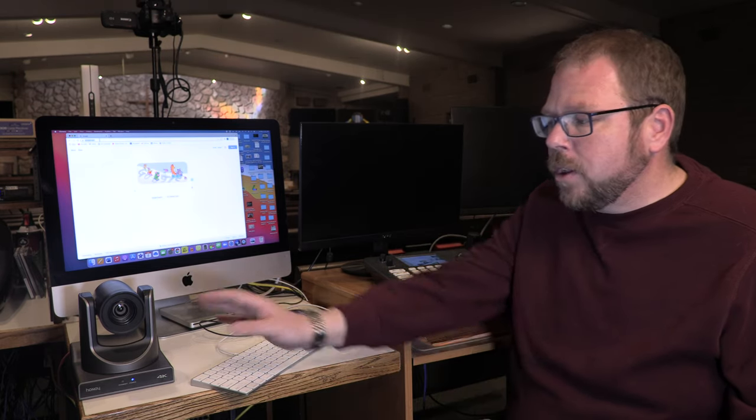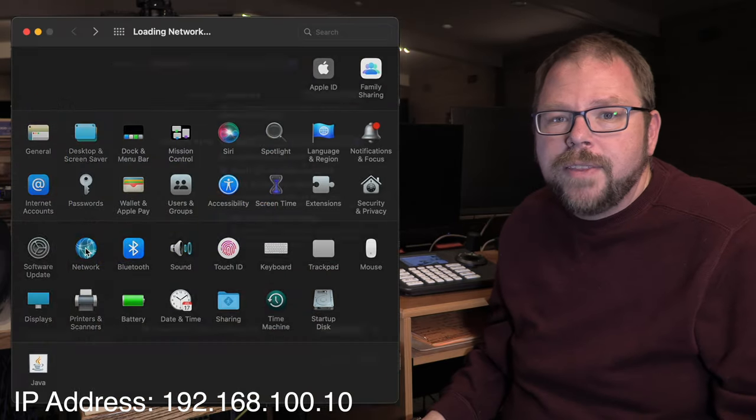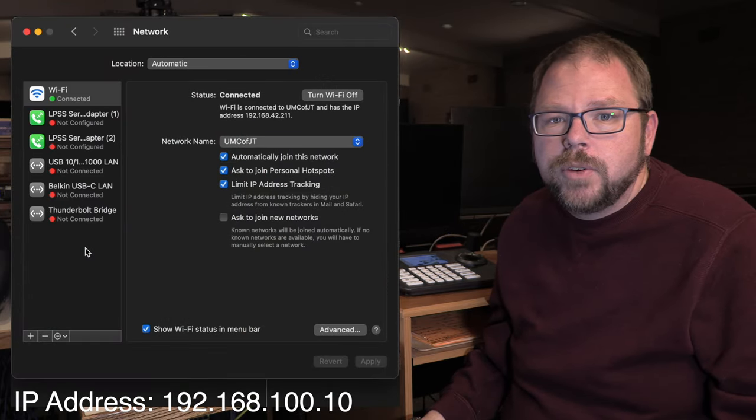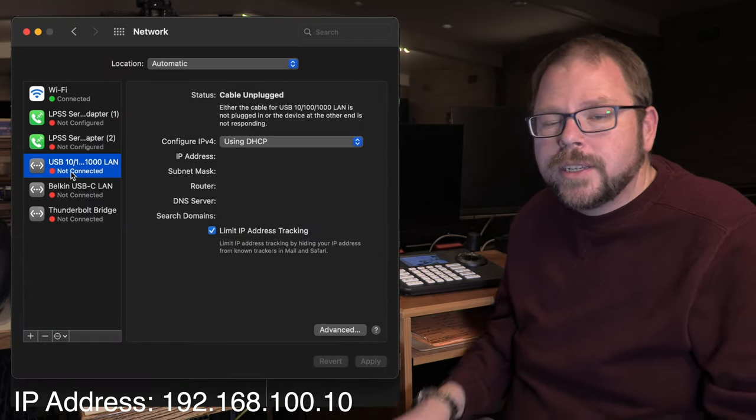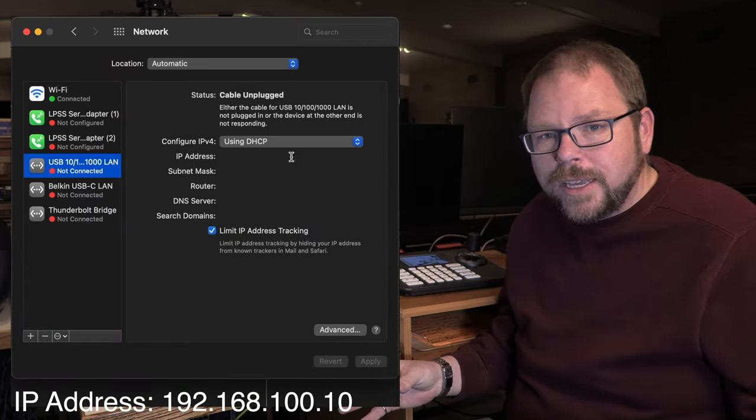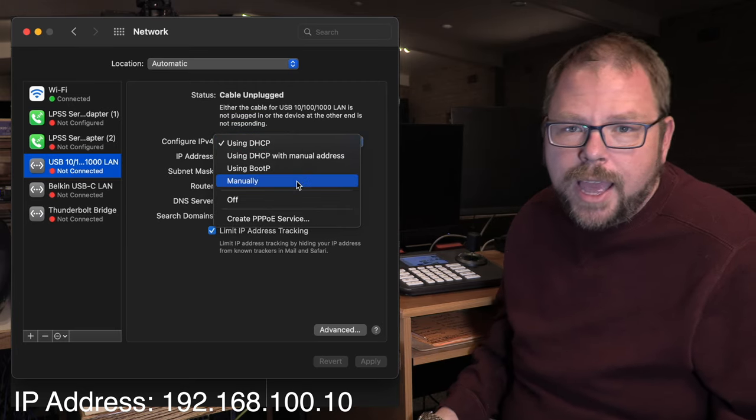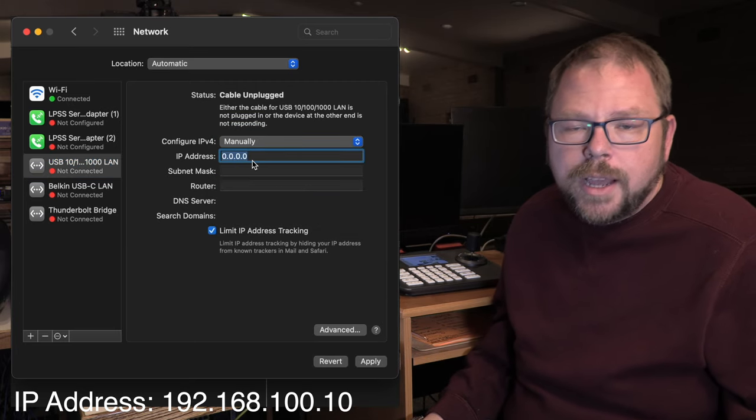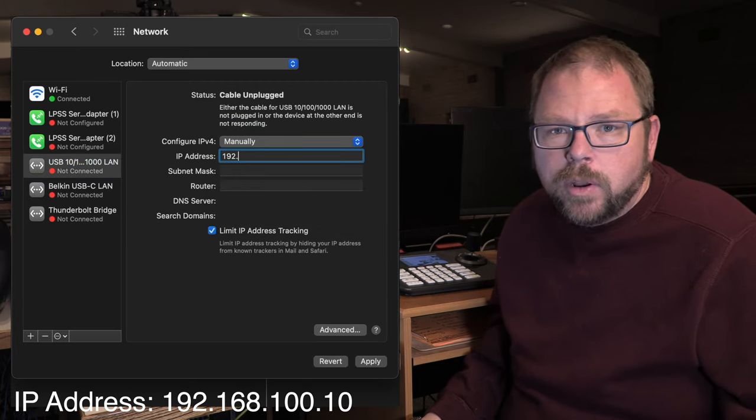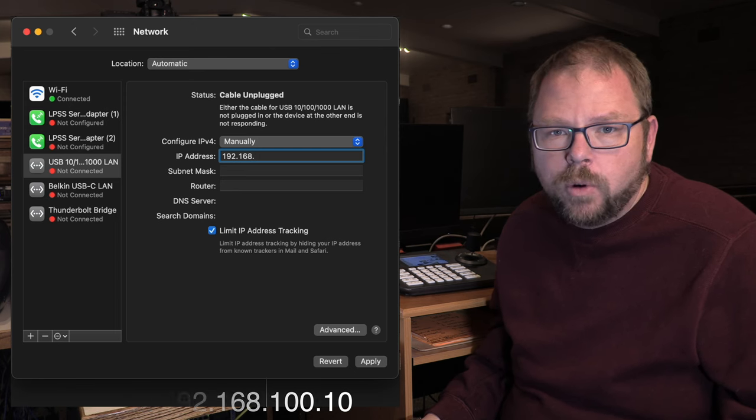Every single one I've seen, that's their address. So really you just need to plug a network cable into this and then that other network cable into your computer, and then give your computer's network temporarily a similar IP address. 192.168.100.10 will work, for example.